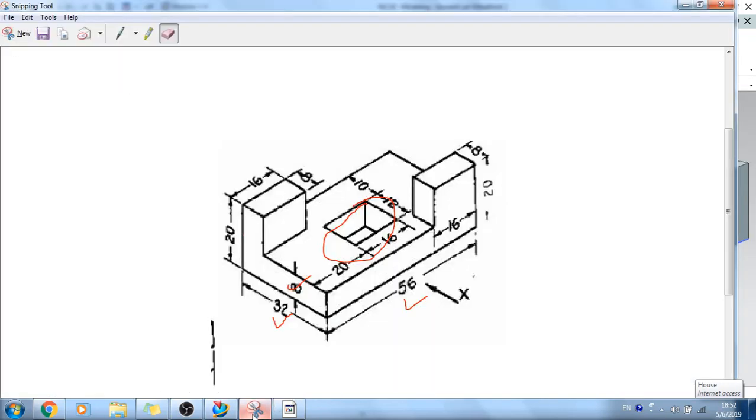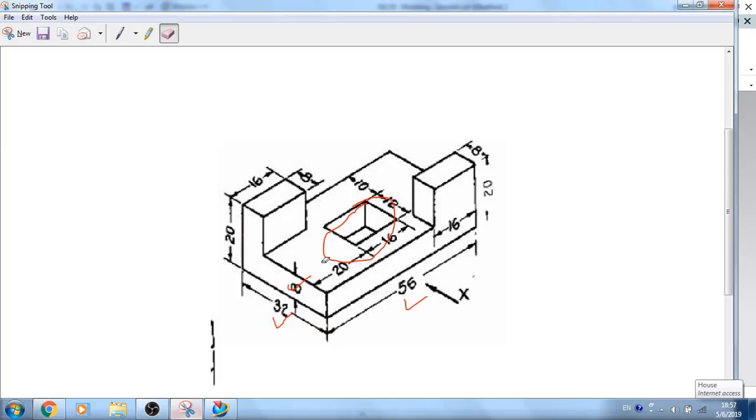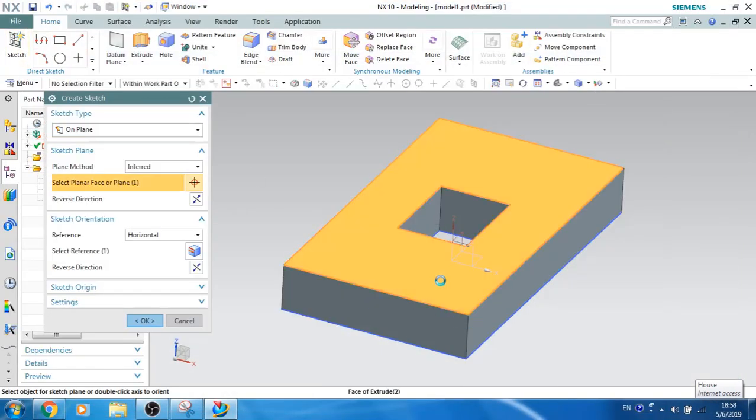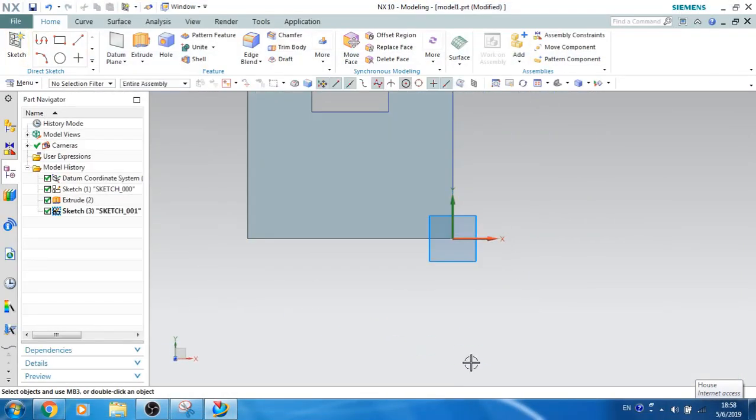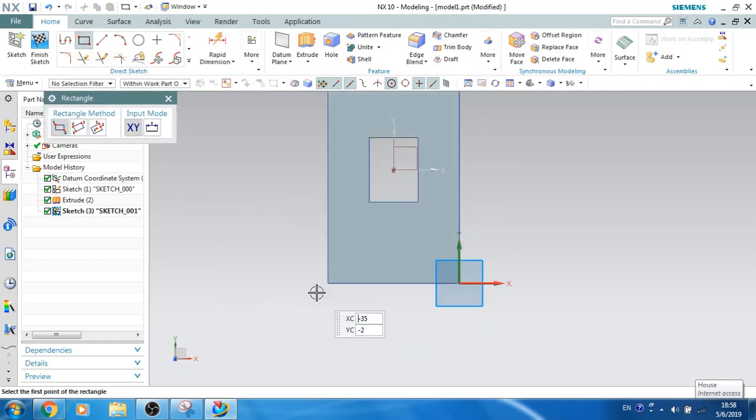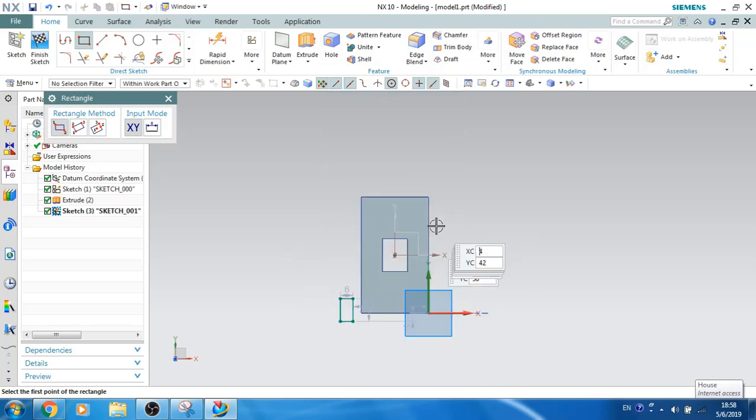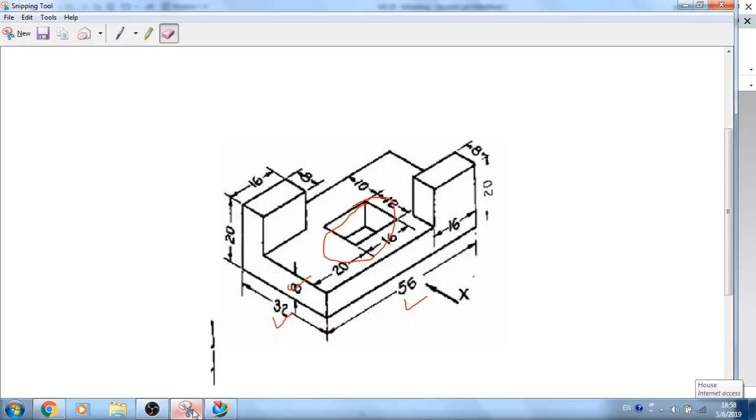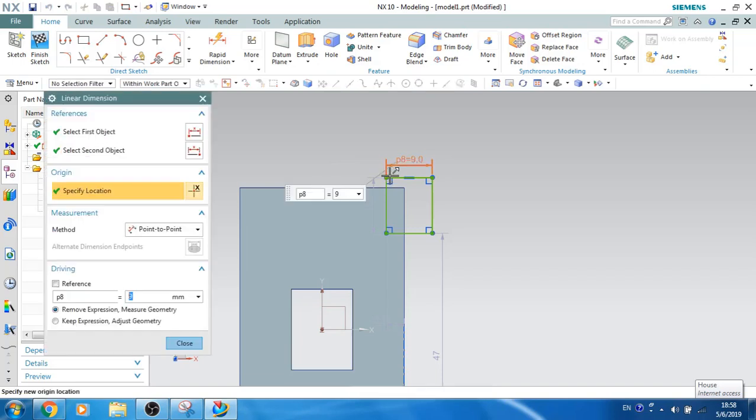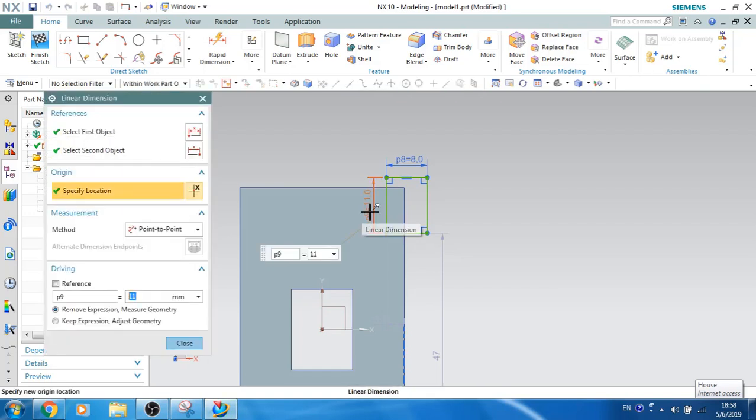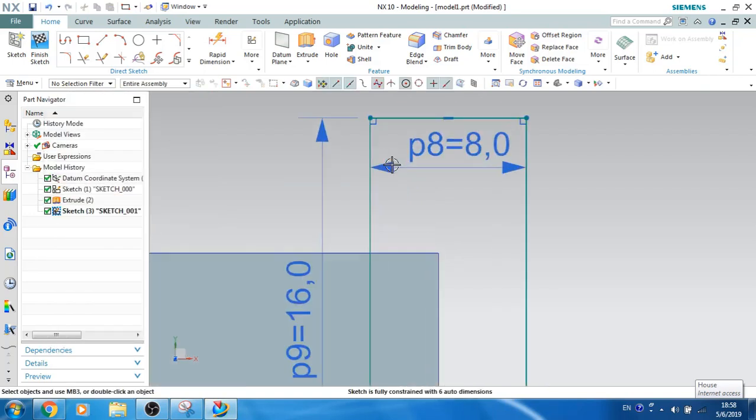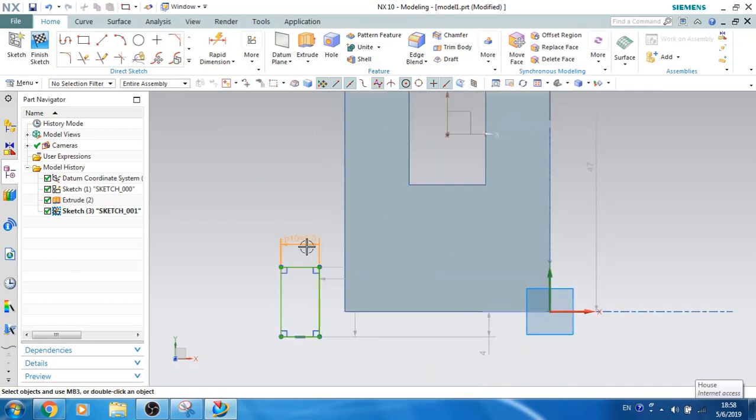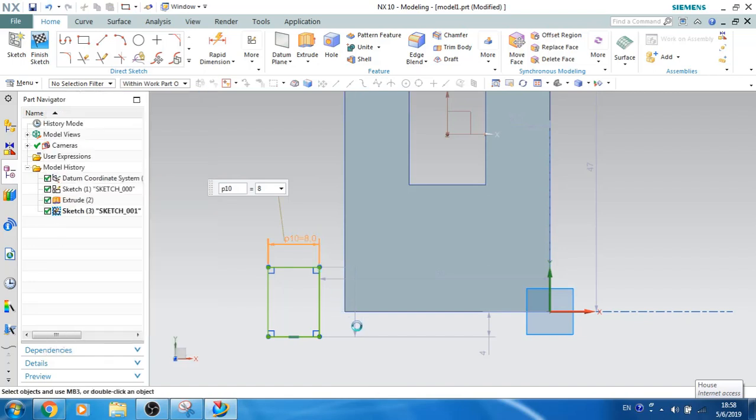Now what we will do is extrude. You can see here 16mm and 8mm is the rectangle, and 20mm is the extrude length. What I will do is I will just create one more sketch on this plane. Let's select the plane. Now I will create one more rectangle here as well as a rectangle here. Those two rectangles with a dimension of 16 and 8. Let's give 16 and 8. So this is 8, this is 16.